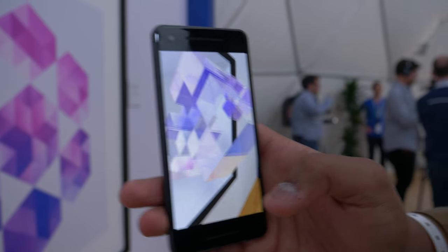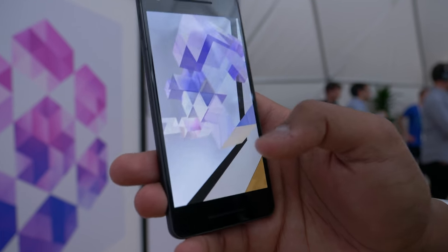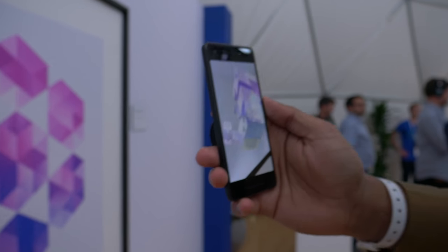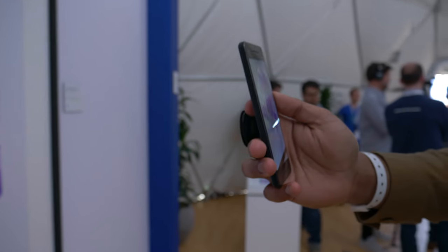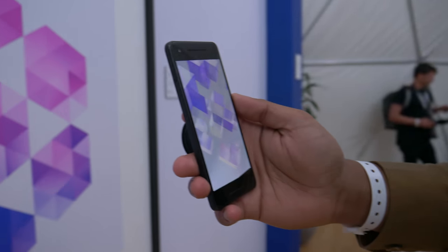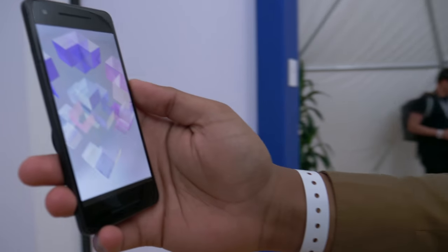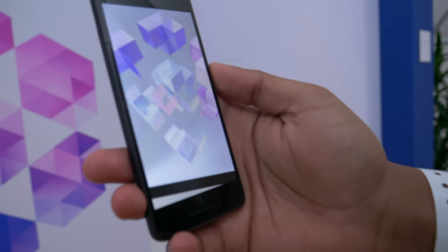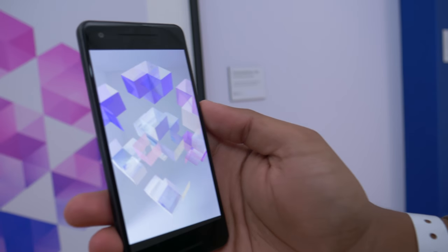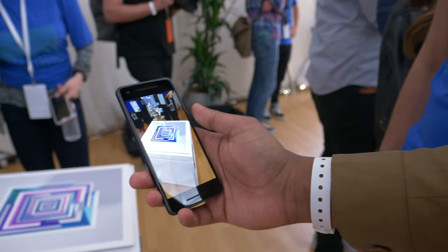Nope, nothing there. That's pretty neat. This is just showcasing that technology — Augmented Images is what it's called, and it's showing off the API.